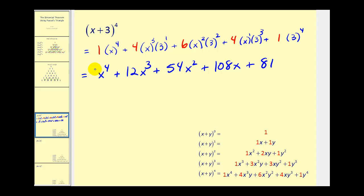So this is a great way to expand a binomial, because the only other way to do this would be to write out four factors of x plus three and then multiply two at a time. Usually the binomial theorem uses combinations to determine these coefficients, which will be covered in a later video, but for right now Pascal's Triangle works just as well.